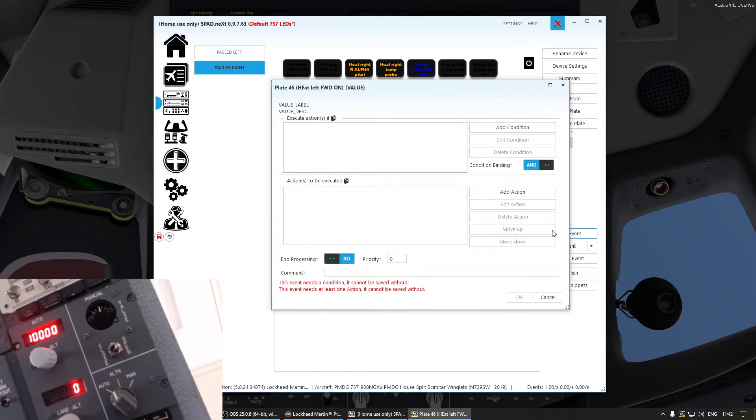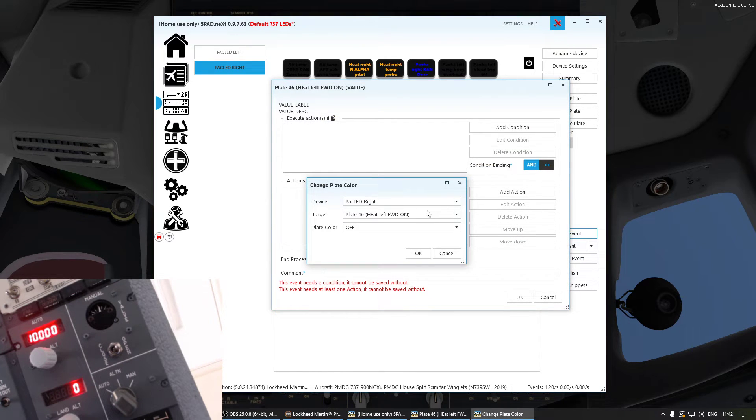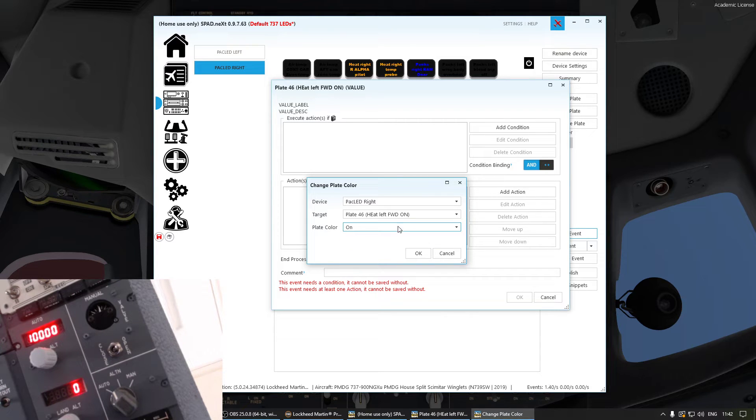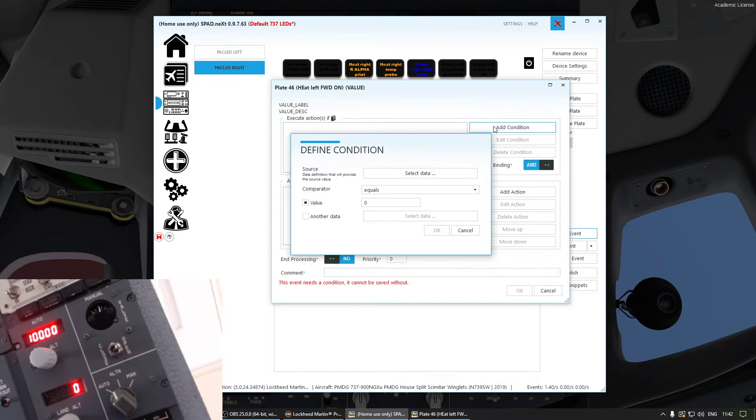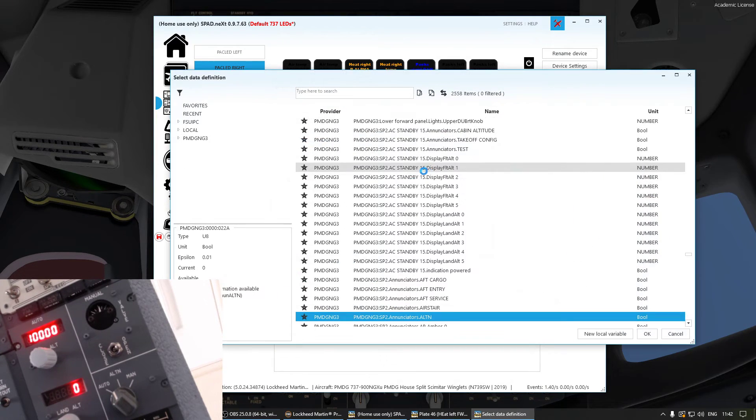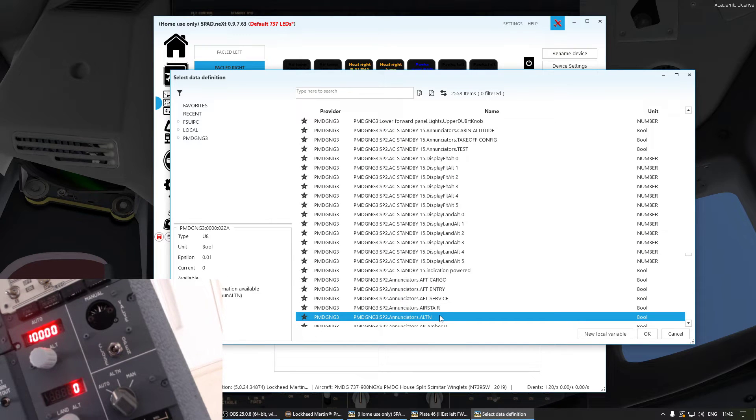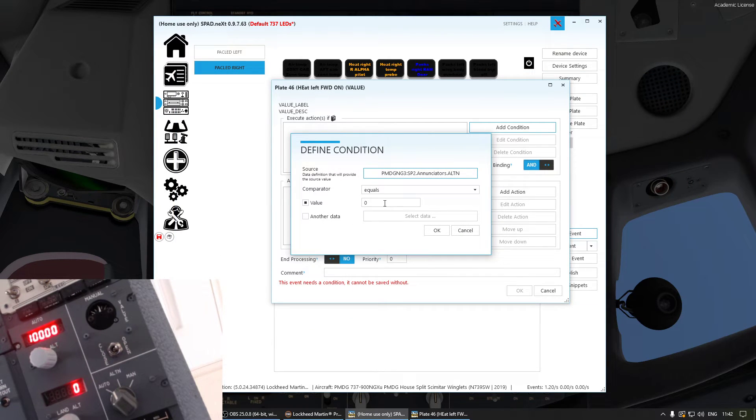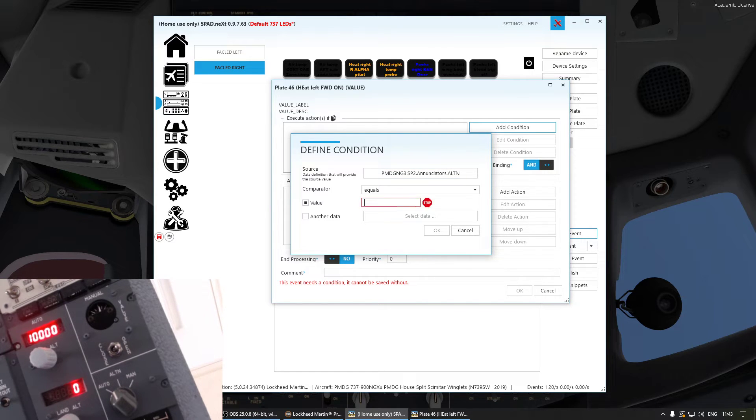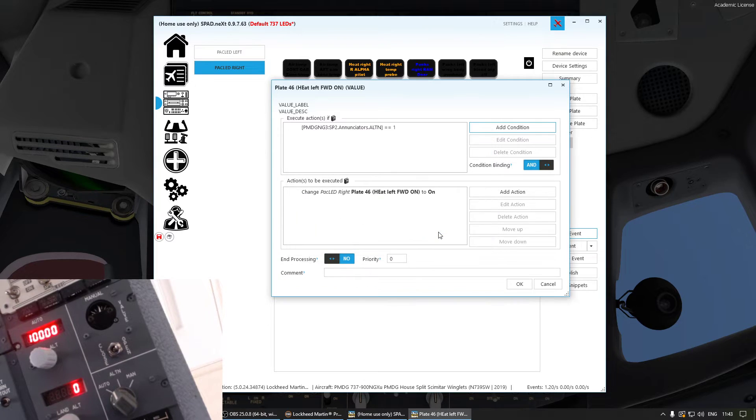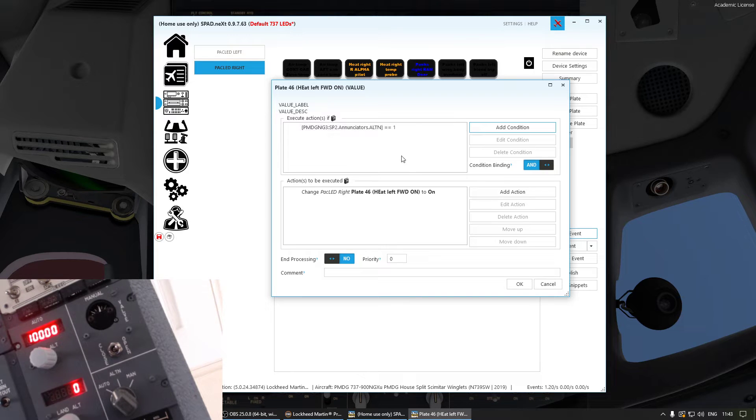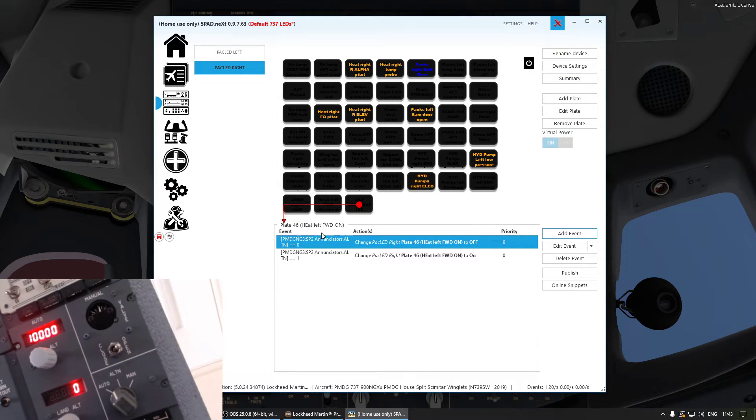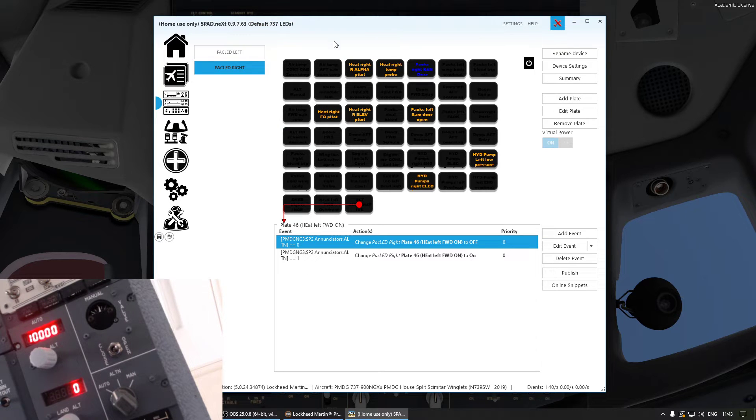And then we do exactly the same again, but let me change it to on here. Add the conditions, select data. It's already selected here. Just click OK. And then if it goes to one, one means on. So if the annunciator simulator turns on to one, our LEDs will go on too.